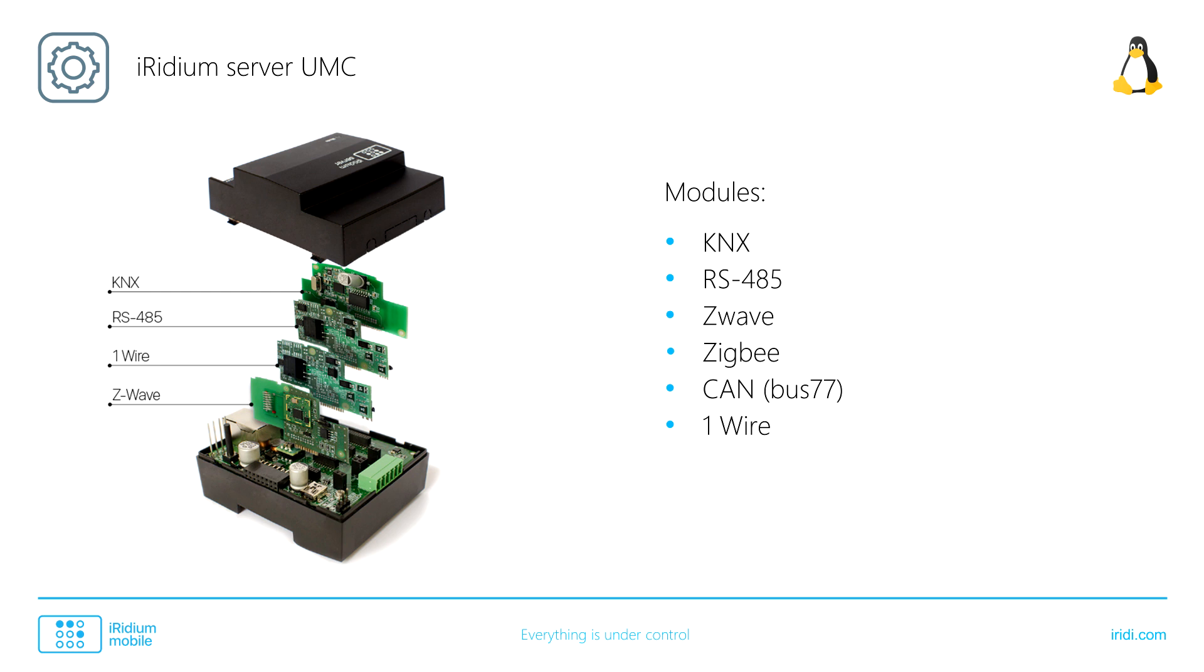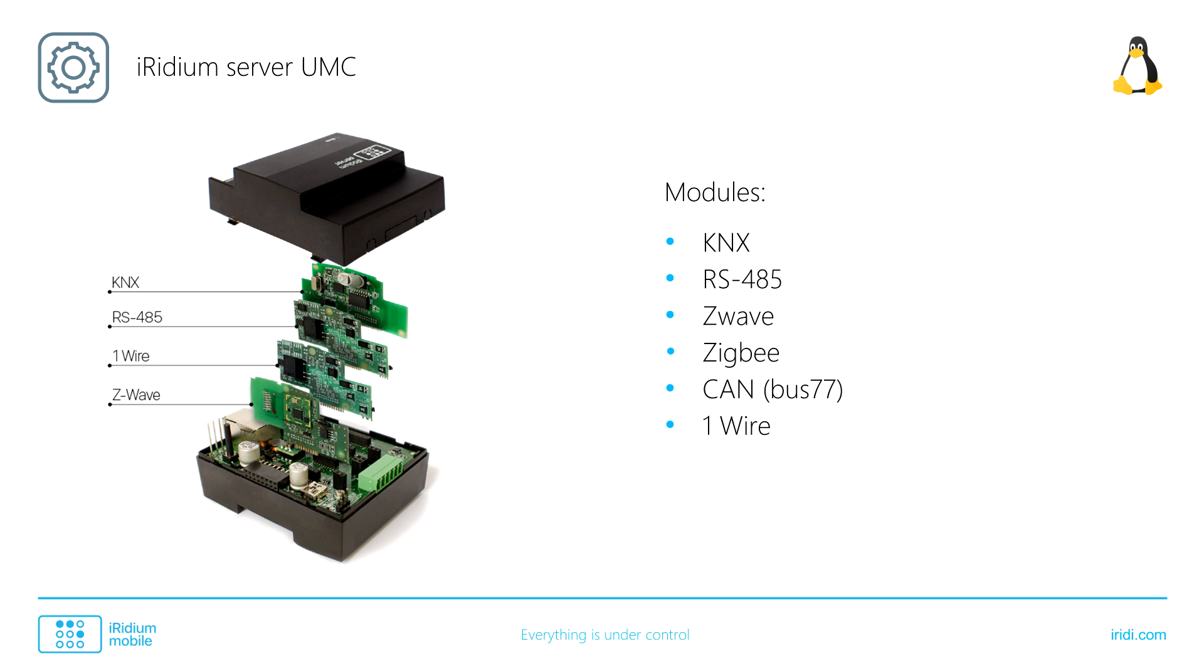Two more models from the list on the screen can be added to the server. Thus, the server is turned into a universal gate. Any server is connected and set in i3 Lite app.